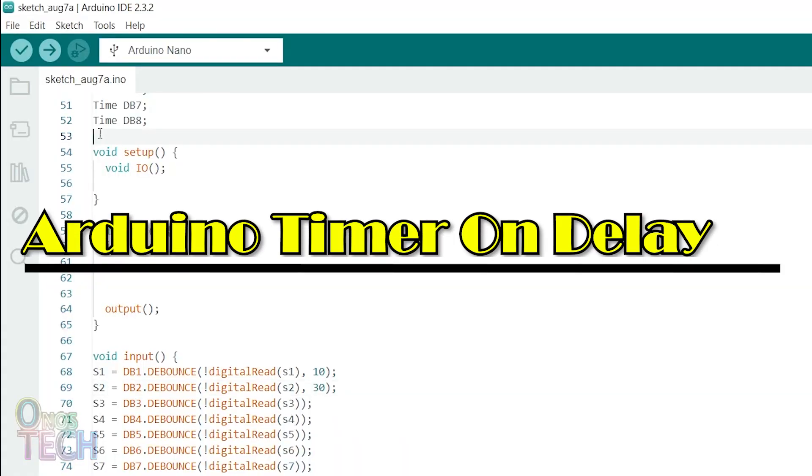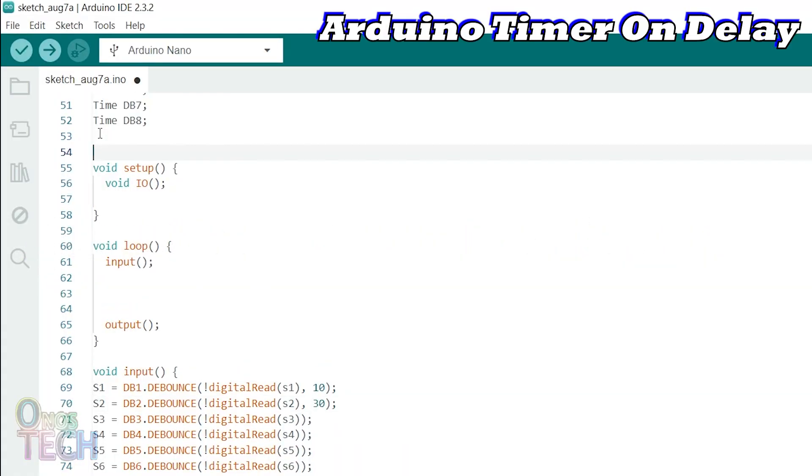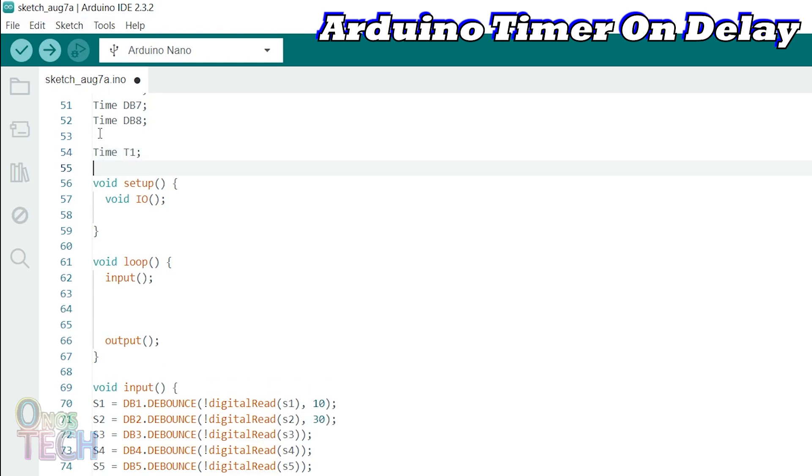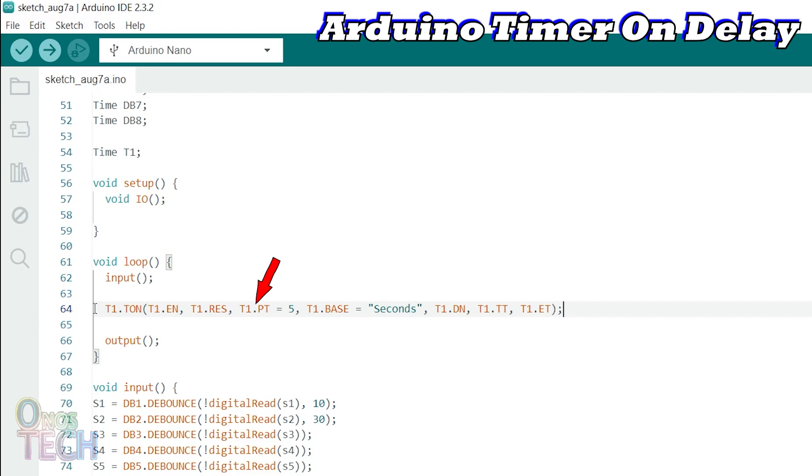In the Arduino IDE, call the class time and assign the object T1 above the setup function. The parameters of timer T1 can be assigned by using the class object as shown. T1.en will enable the timer on delay. T1.res will reset the timer. T1.pt sets the timer preset value.